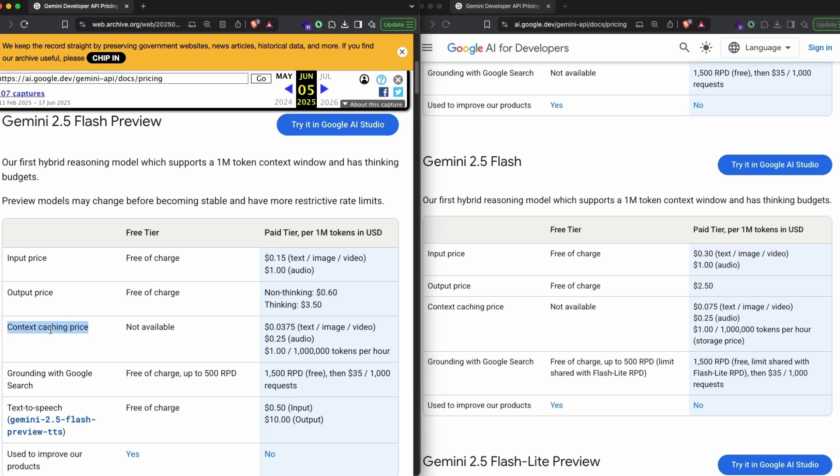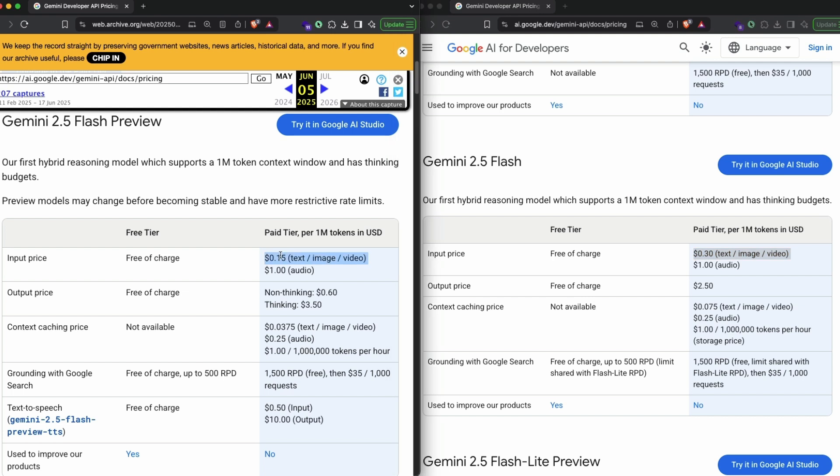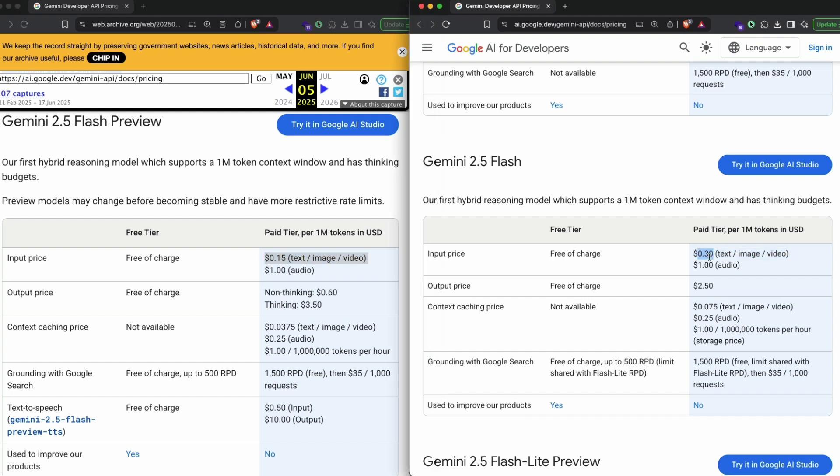If you look at the Gemini 2.5 Flash preview and Gemini 2.5 Flash, it's literally the same model, just generally available. First of all, there is an increase in the input price. The price has become double. From 15 cents for a million token input, it has become 30 cents for a million token input. This is applicable for text, images, and videos. It's a double increased price, 2x.